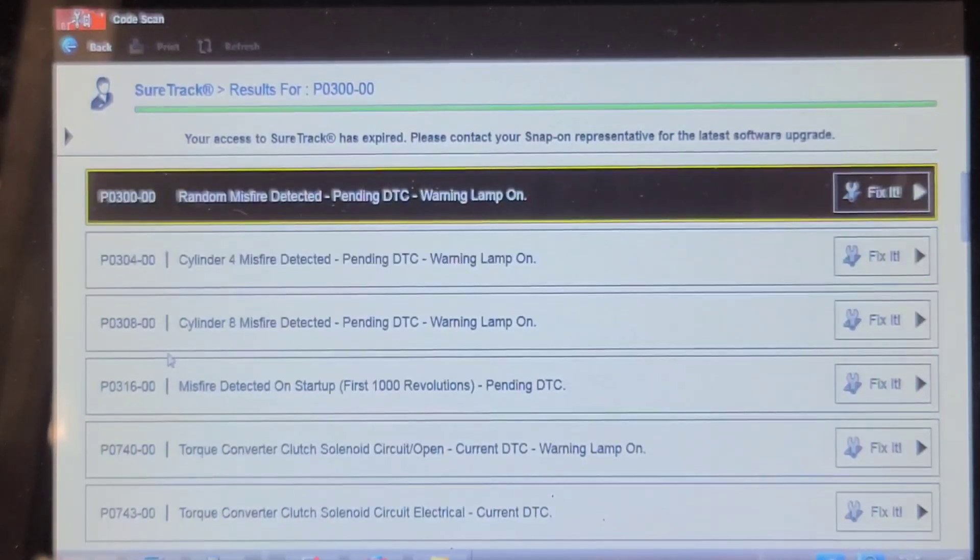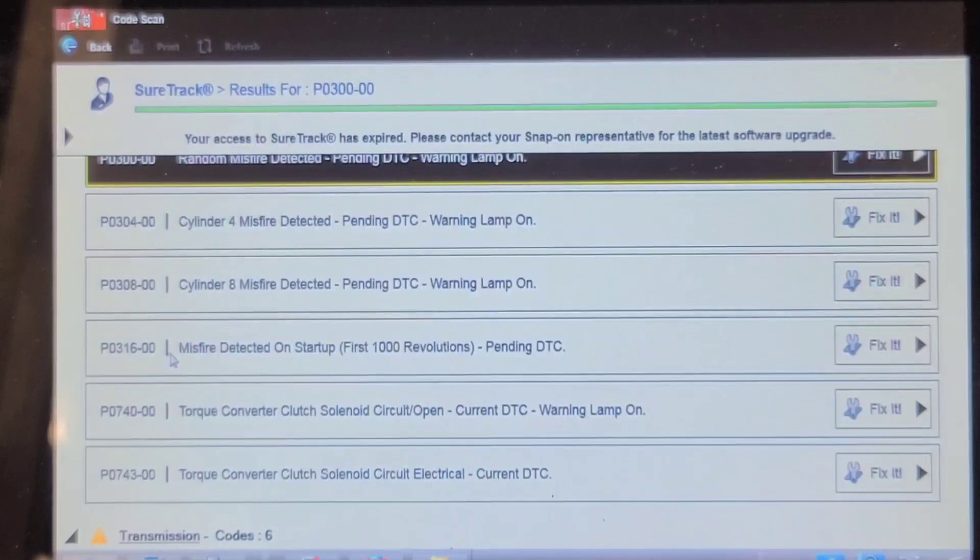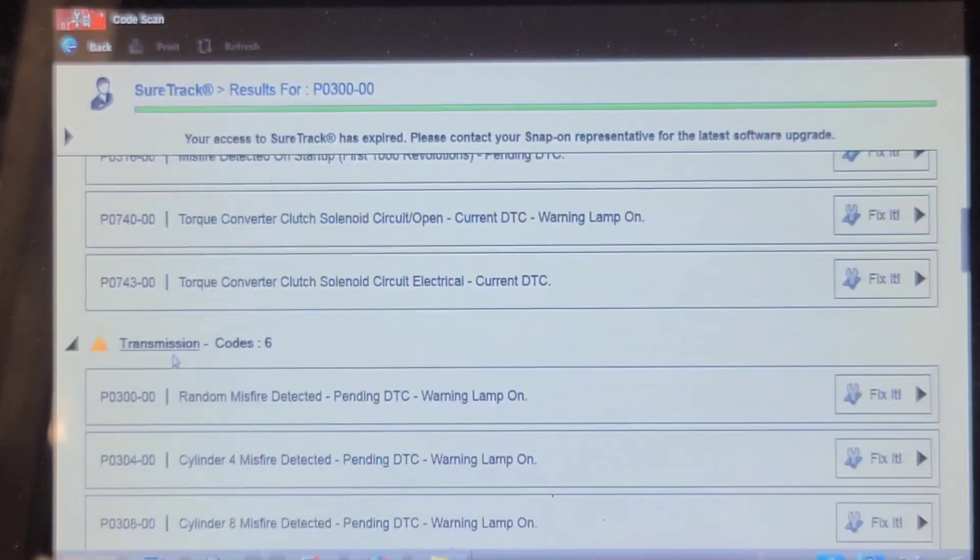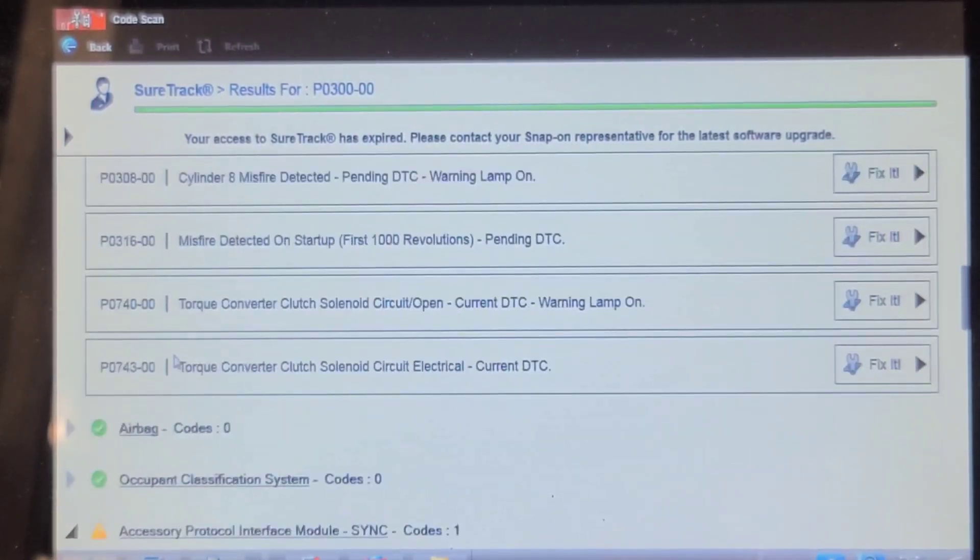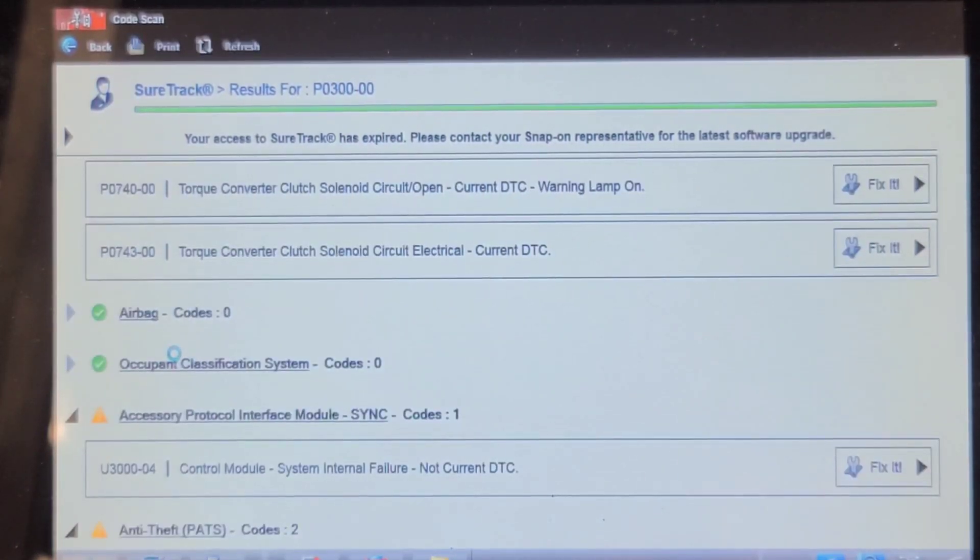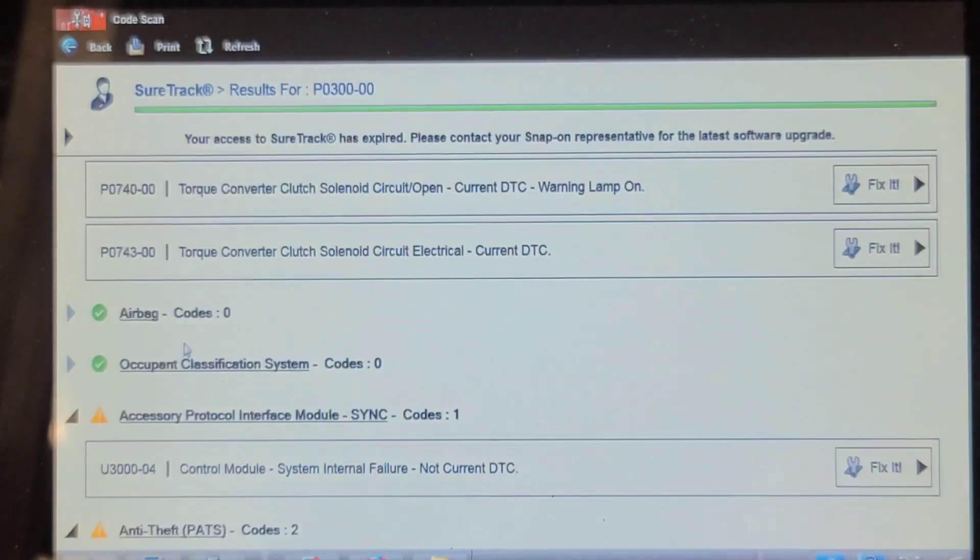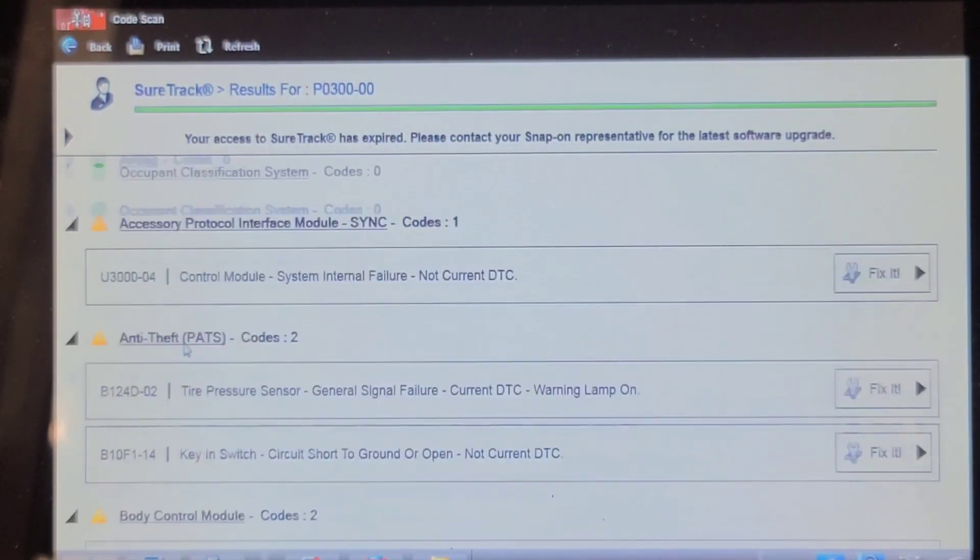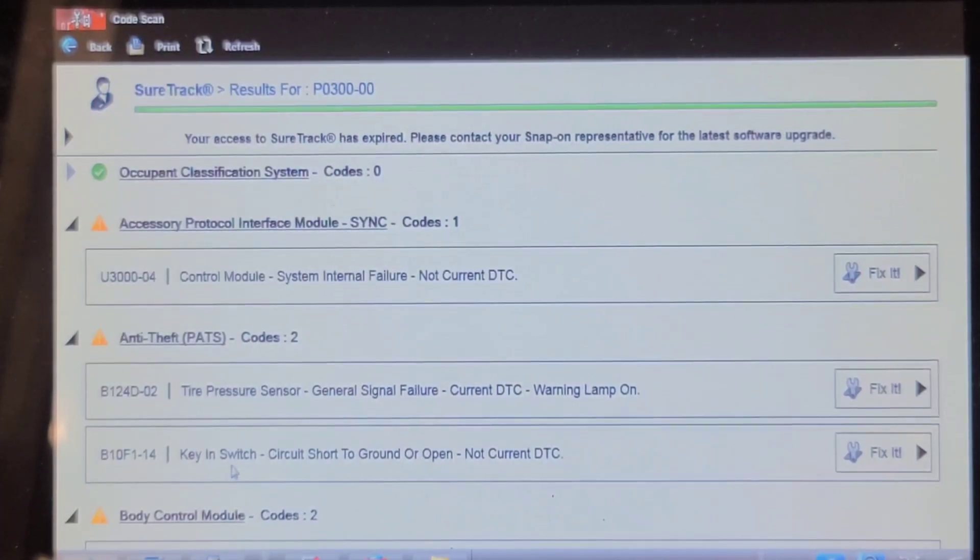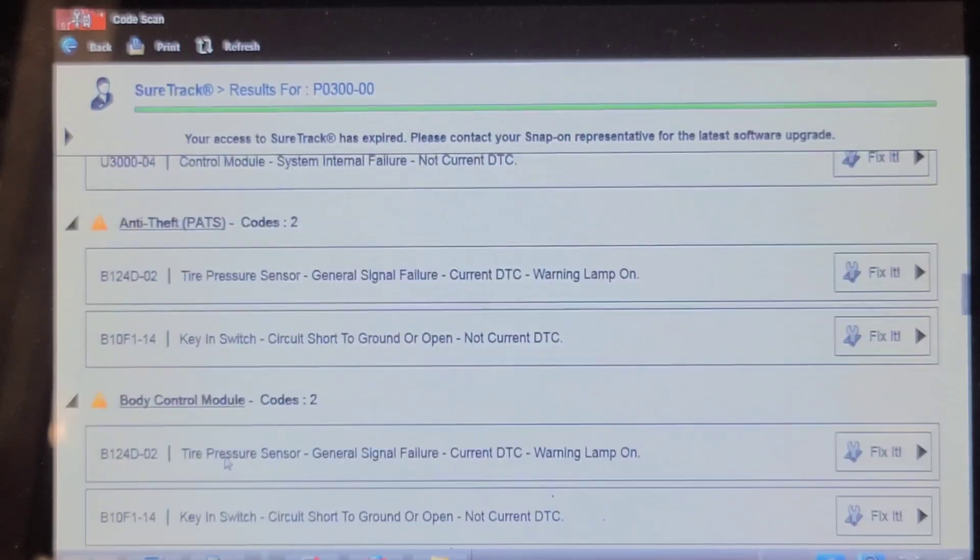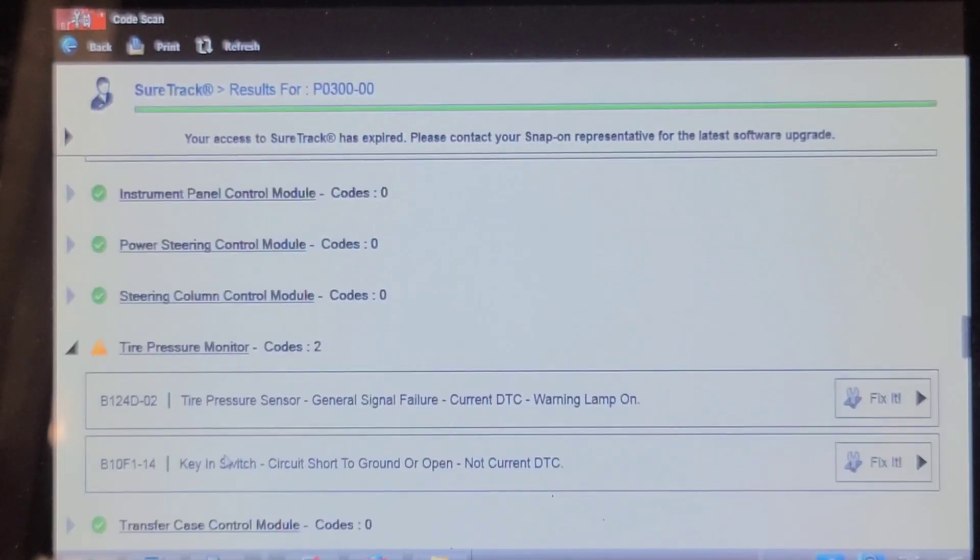Torque converter clutch solenoid circuit open. Torque converter clutch solenoid circuit electrical fault. Random misfire. That's in the same computer. SYNC module protocol interface. Control module system internal failure. TPMS. Key and ignition switch circuit. Probably has a car starter in it. Tire pressure sensors.